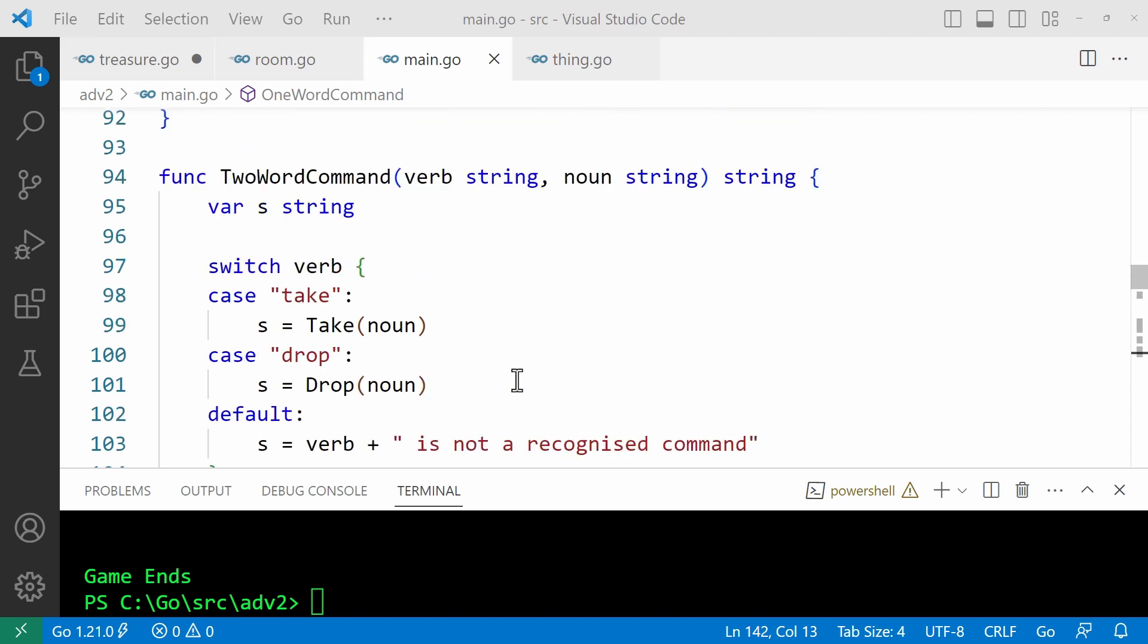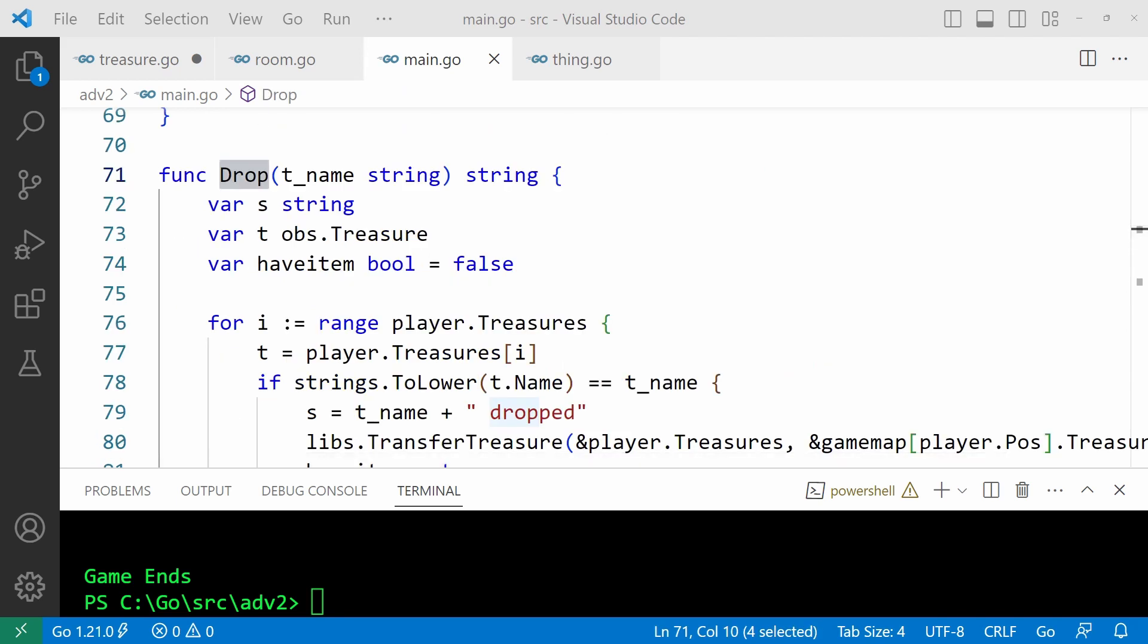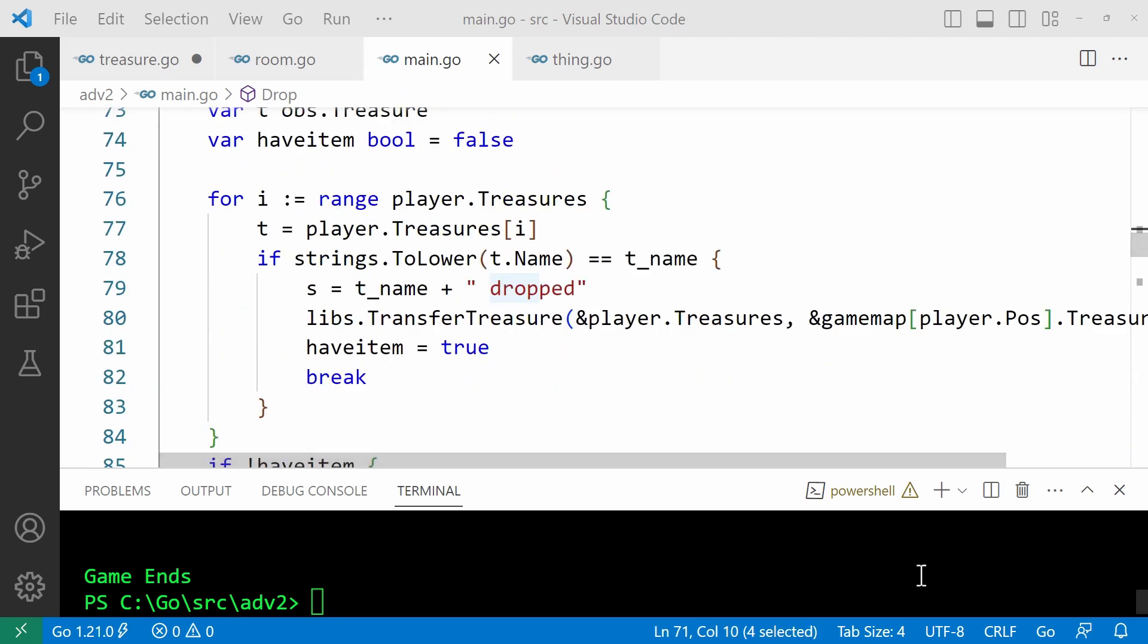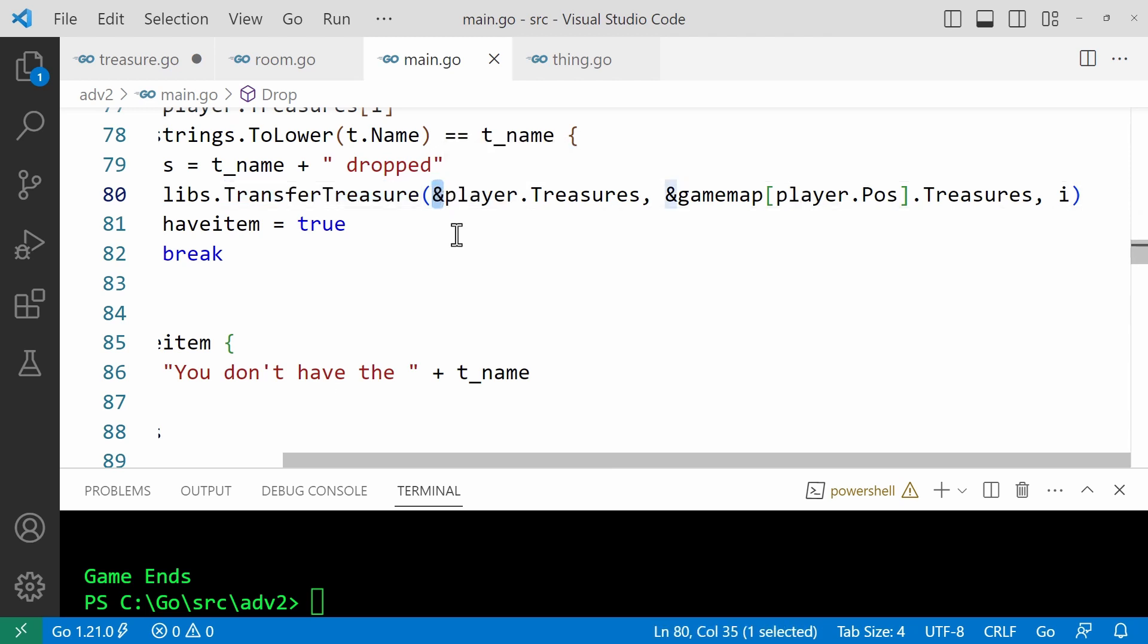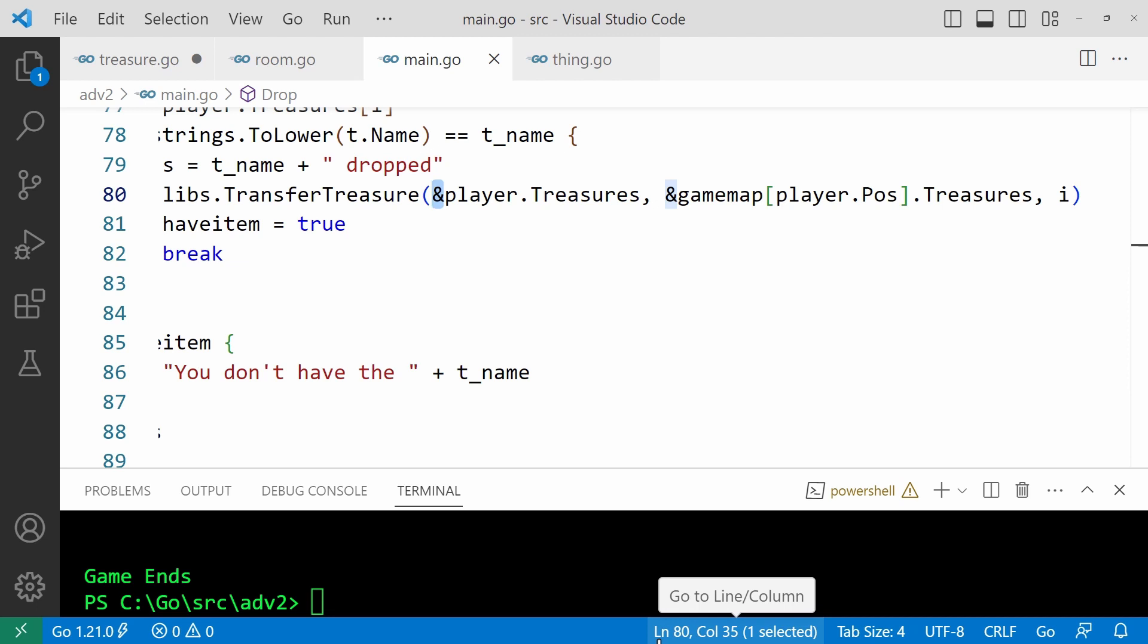So let's have a look at drop. This iterates over a range of treasures in the player's list of treasures for i to the range, that is from the start to the end of the list. If the name specified matches the name of one of the treasures, then it's transferred from the player's list of treasures to the list of treasures in the current room. That is the room at the index given by the player's position. Notice that I've passed the addresses of these two lists. That's the ampersand here.